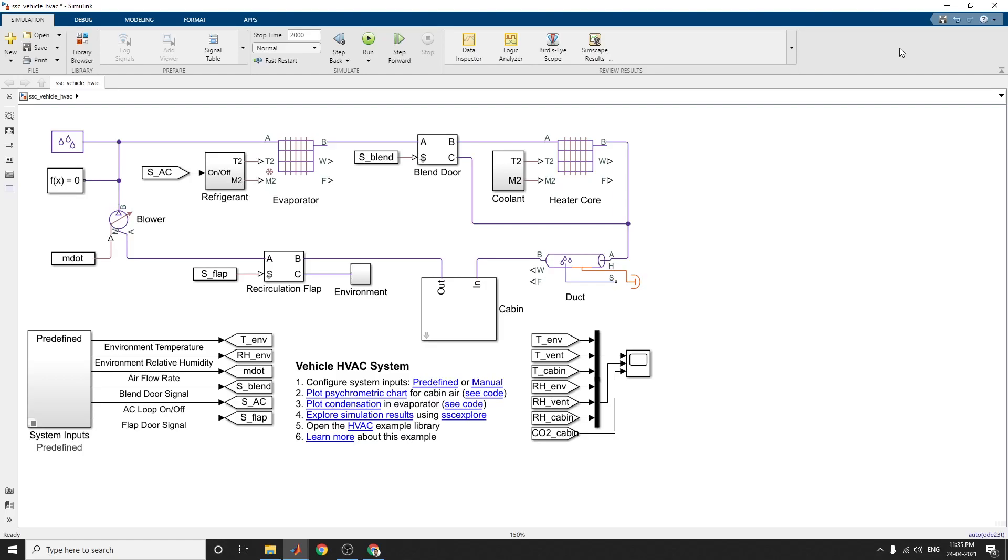Hello everyone, this is a video about vehicle HVAC system. This is an example model for moisture flow in a vehicle heating, ventilation and air-conditioning system.